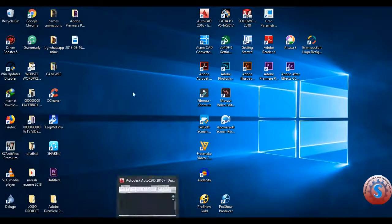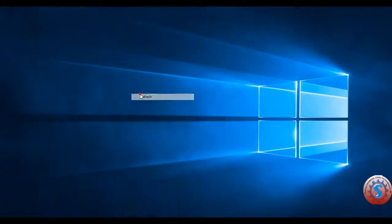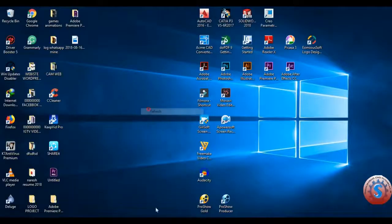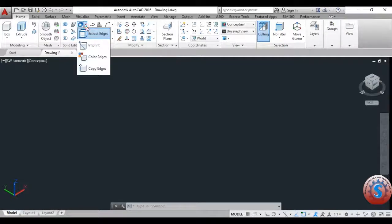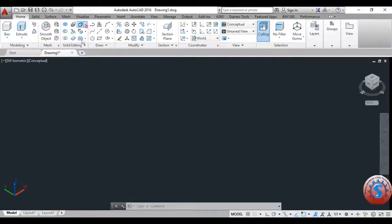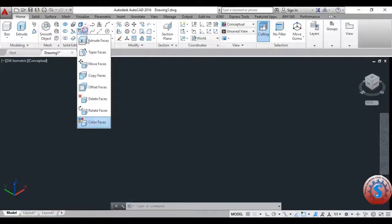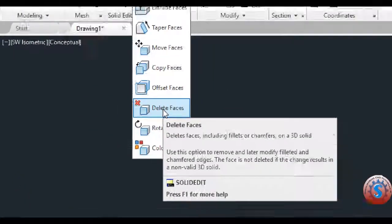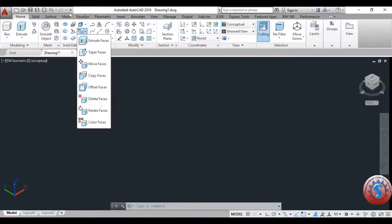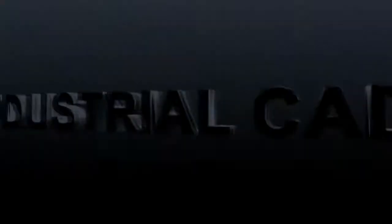Hi friends, in this video I'm going to explain Extrude Faces. In this tutorial I've already explained the basics of Extrude Faces, and I will explain all of the operations with one example. Let's get started.